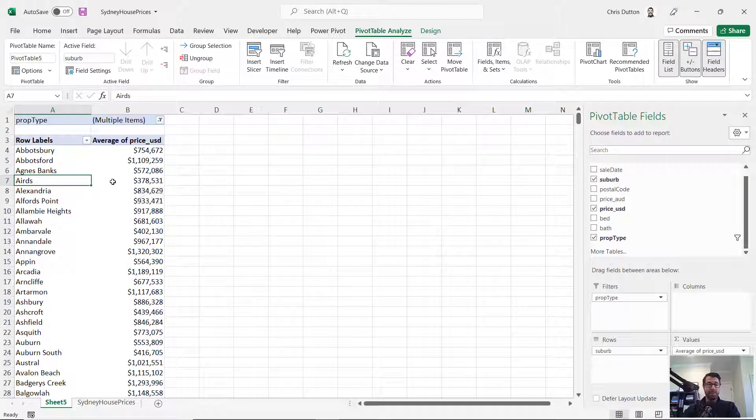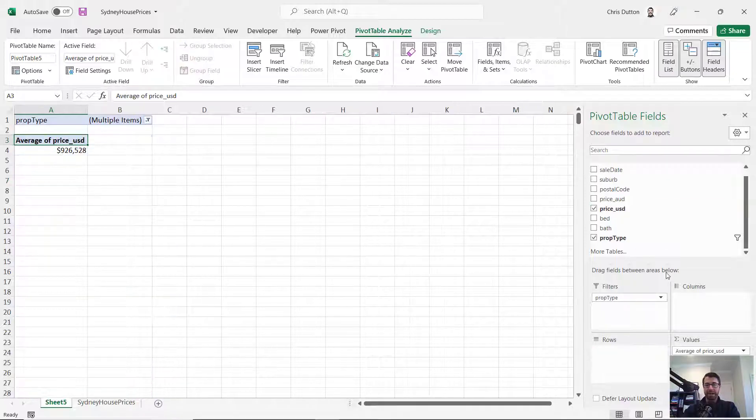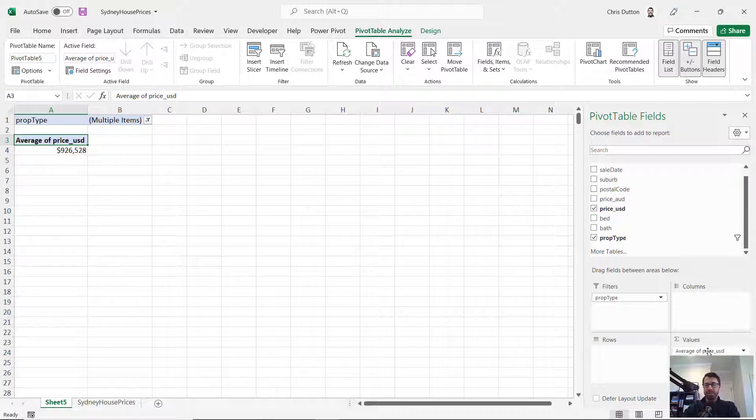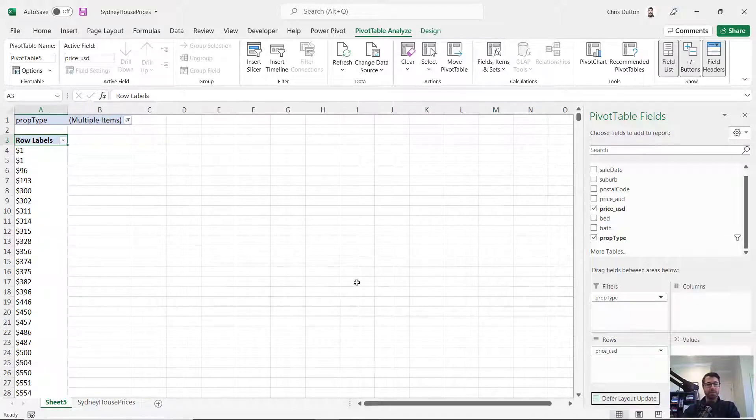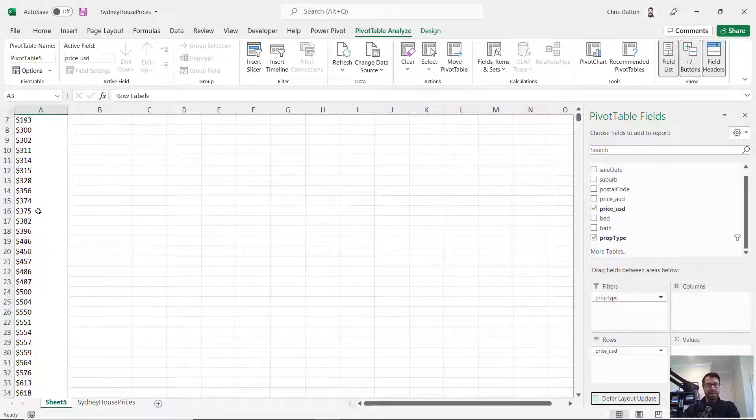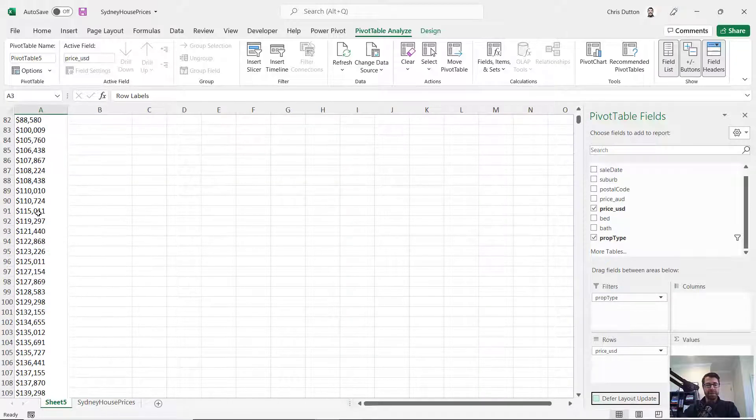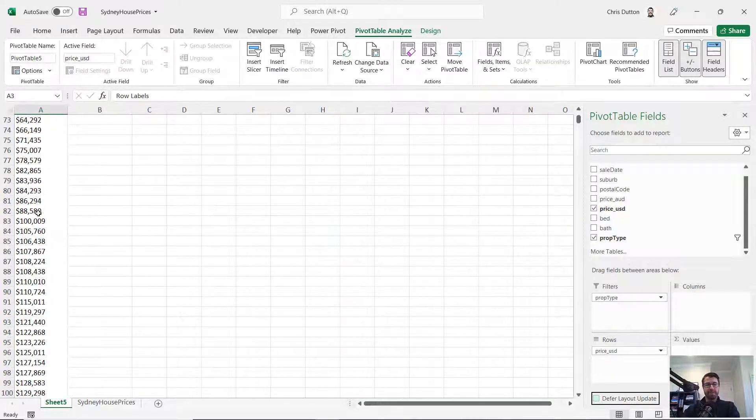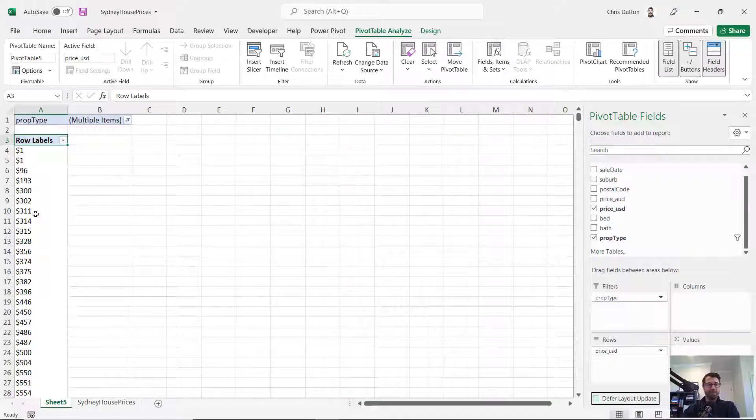And luckily, pivot tables make that very easy to do. So let's go ahead and grab suburb. We're going to pull that out. And we're actually going to move our USD variable from values into rows. And here you see all of those unique sale price values. It's a very long list, not really usable in its current format.